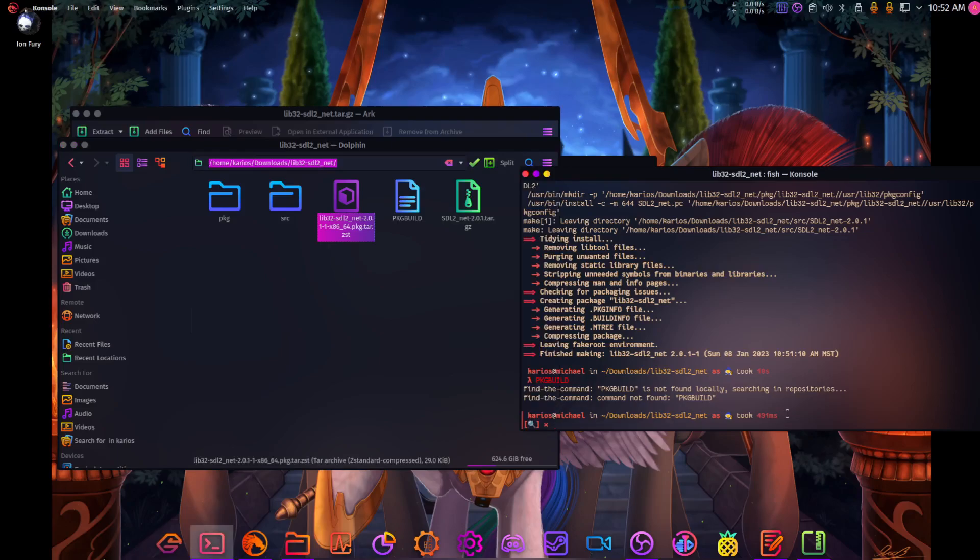We're going to go here. Let's go to sudo pacman dash capital U and we're going to install it.